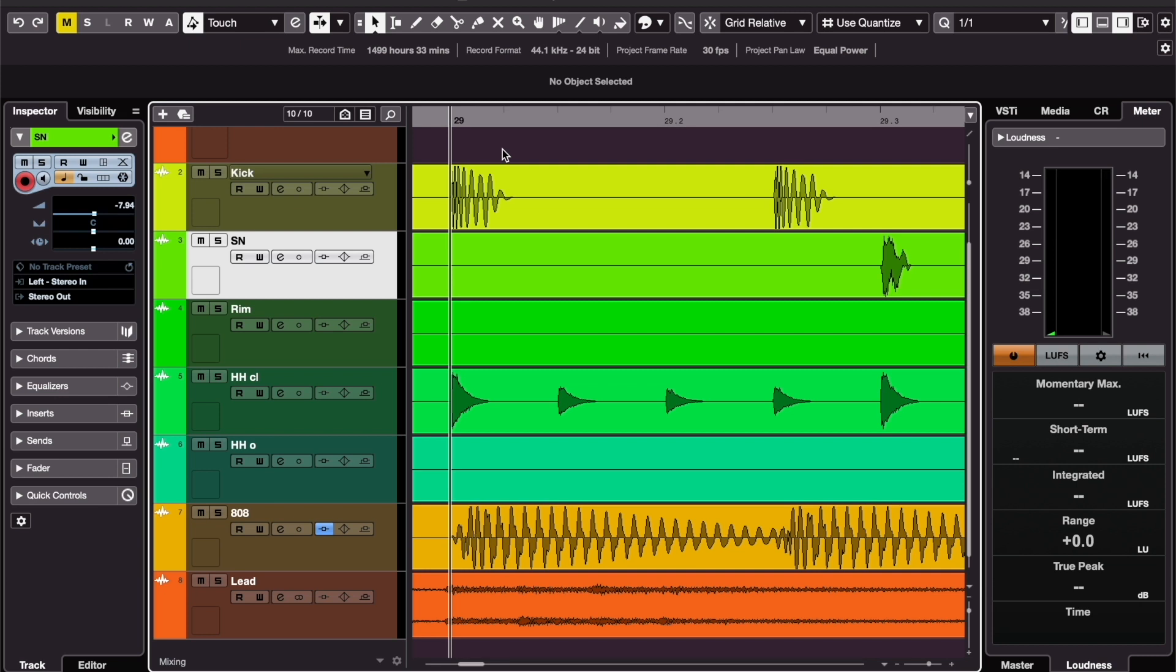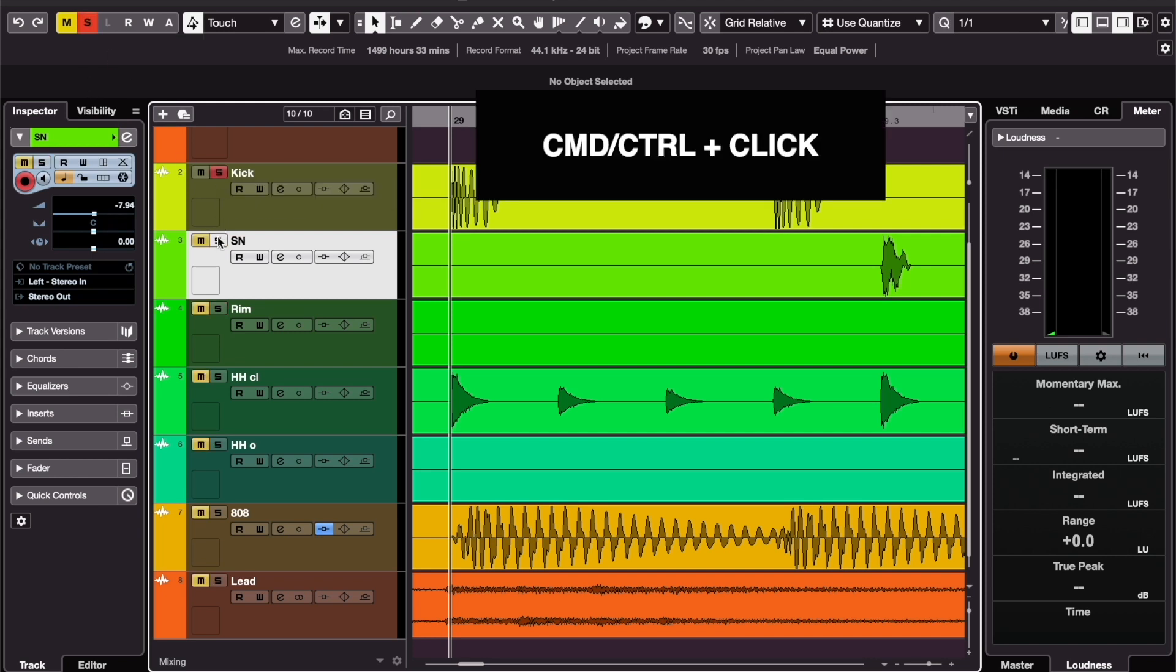Let's start with exclusive solos. If you don't want to add on to your solo tracks and you just want to solo one after the other, you just click while holding Command or Control.